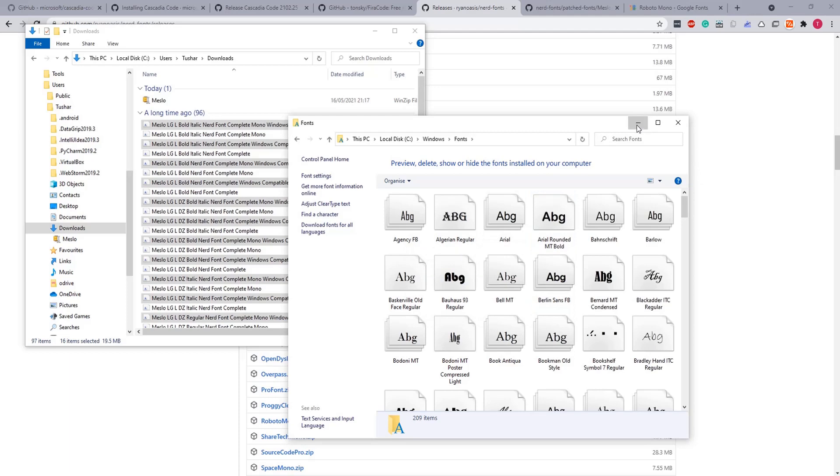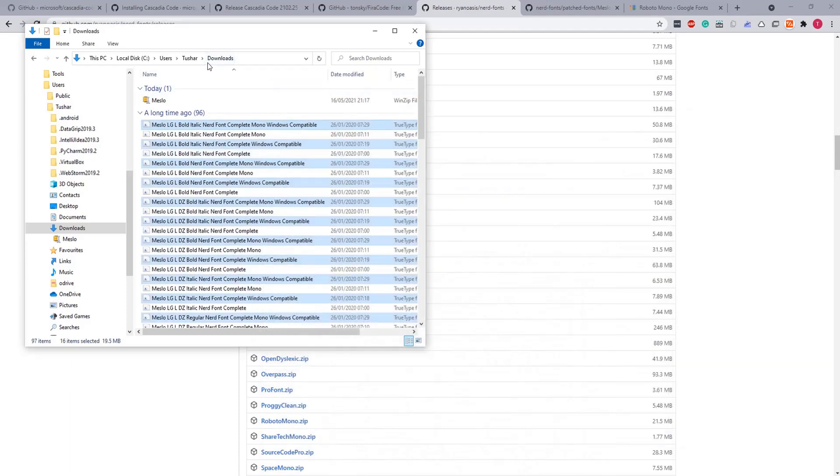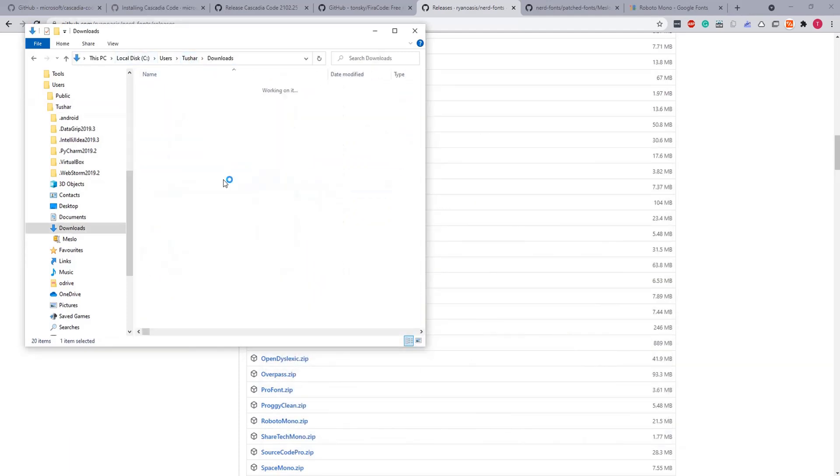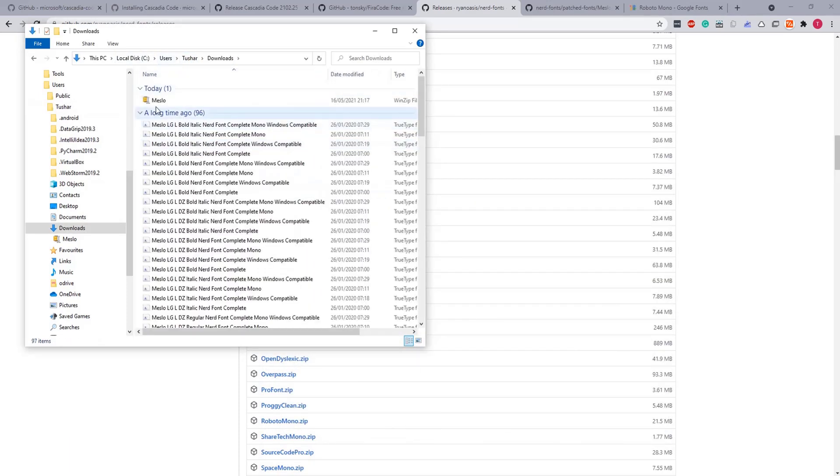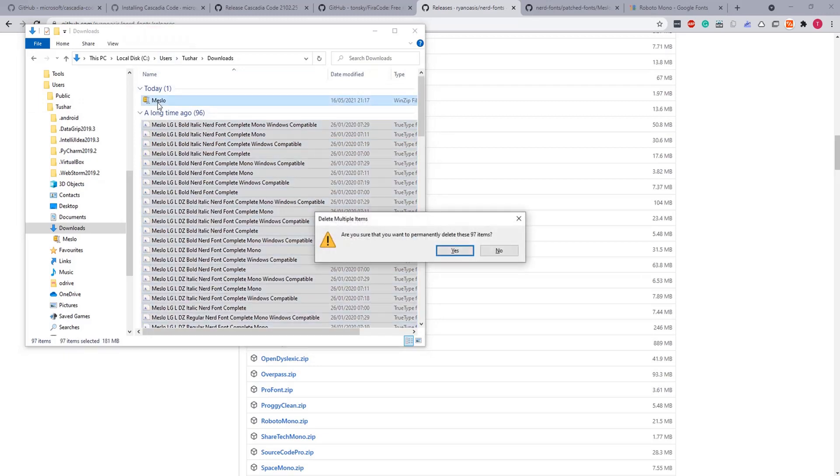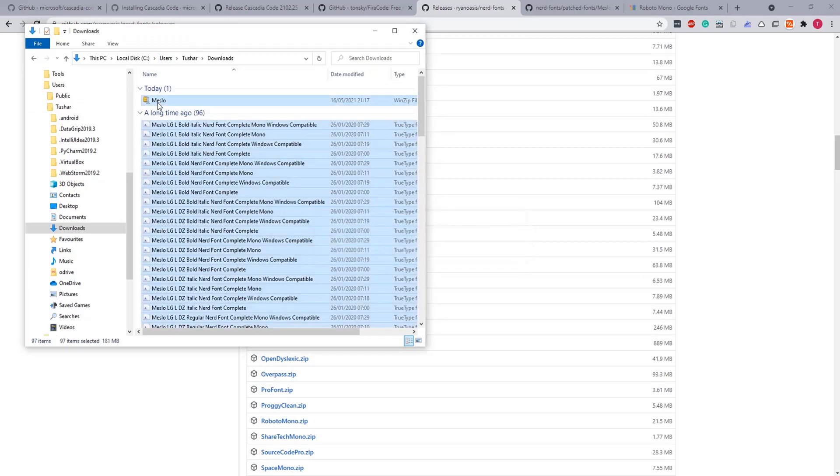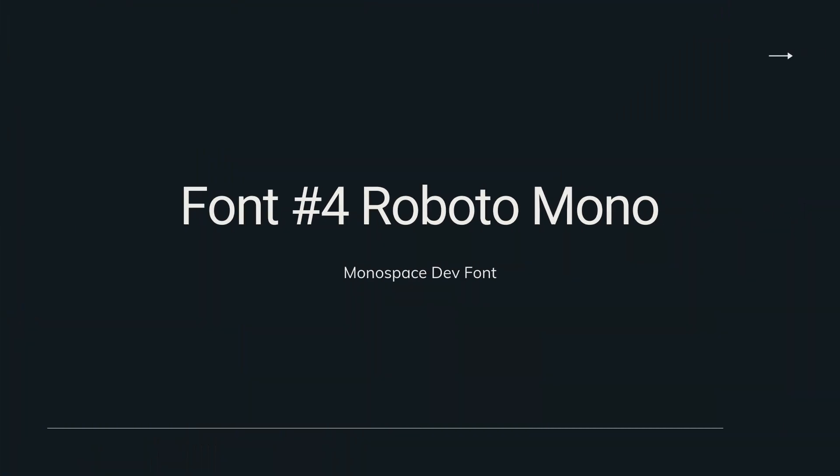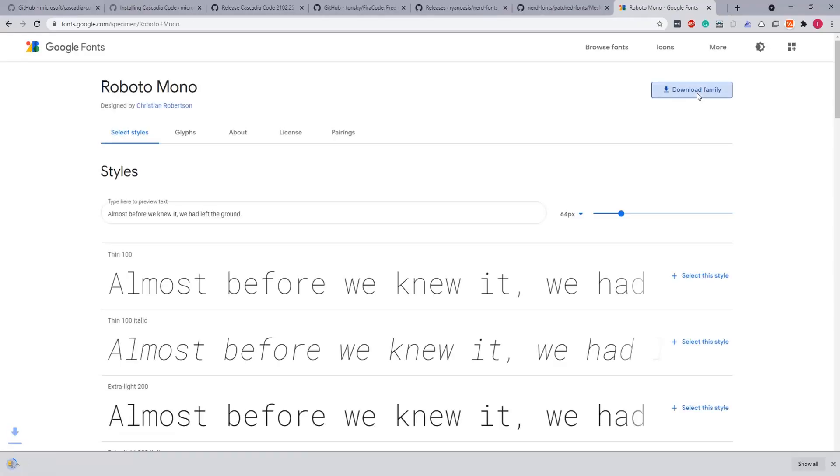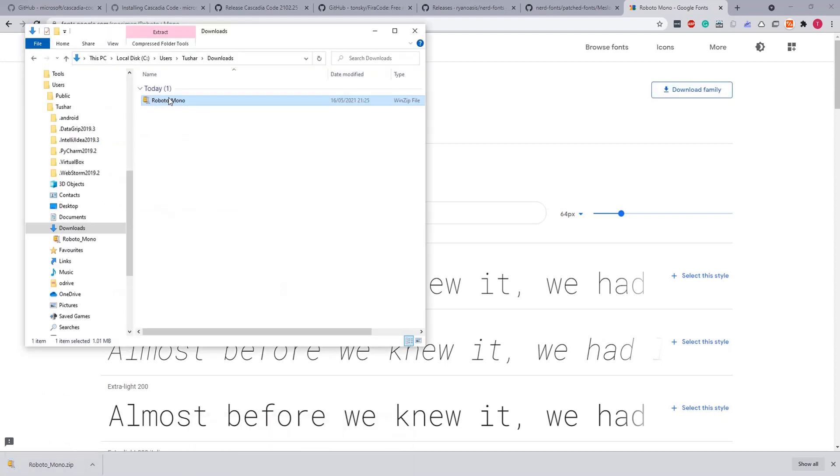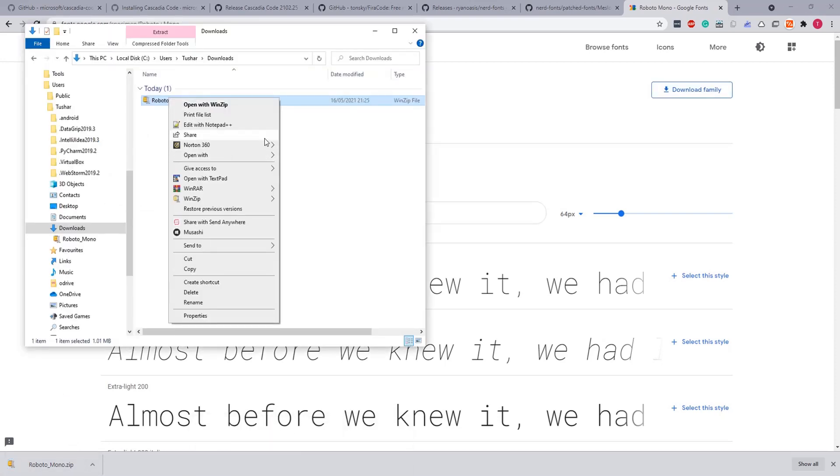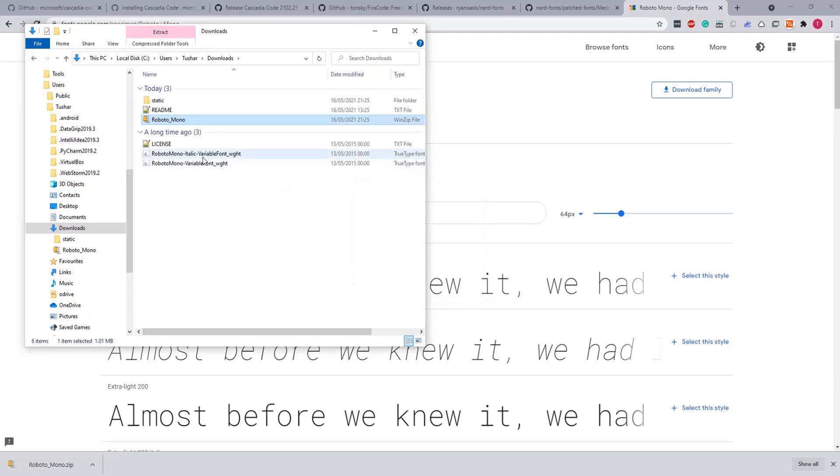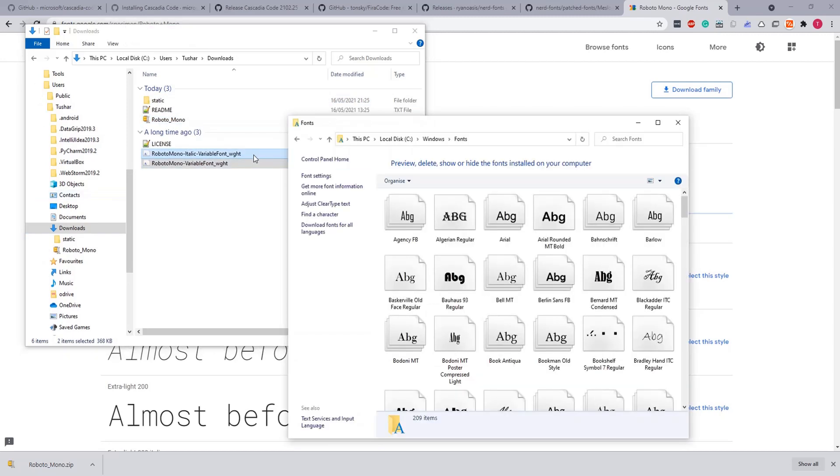So let's drag them in the fonts folder. Done, and let's clear them out. Let's delete all the leftovers. Now the last font is the Roboto Mono. Let's download the family from here. And let's extract and install.